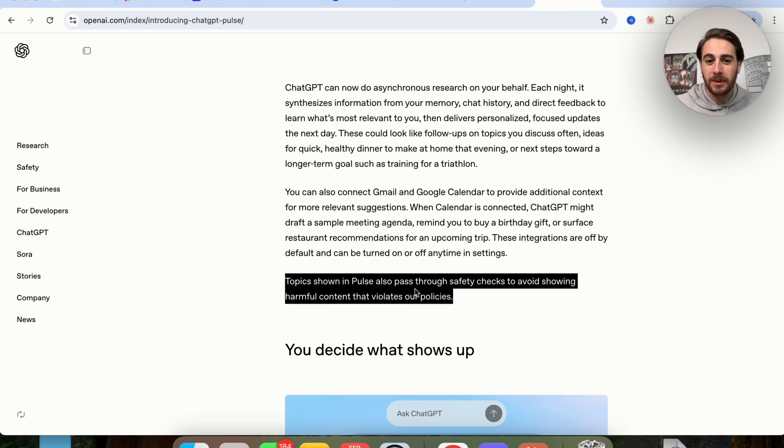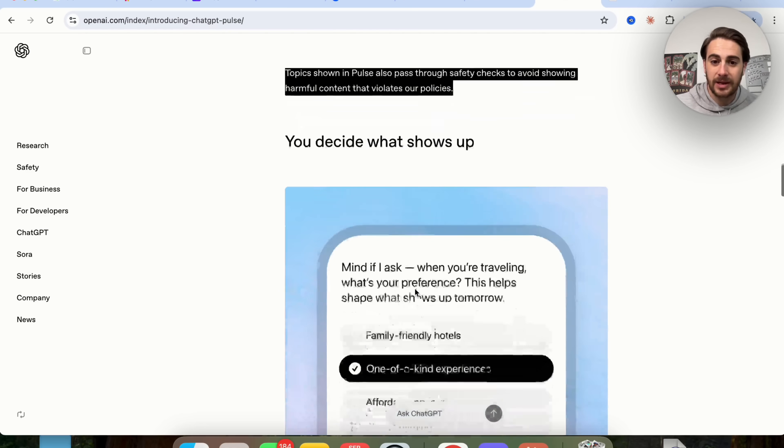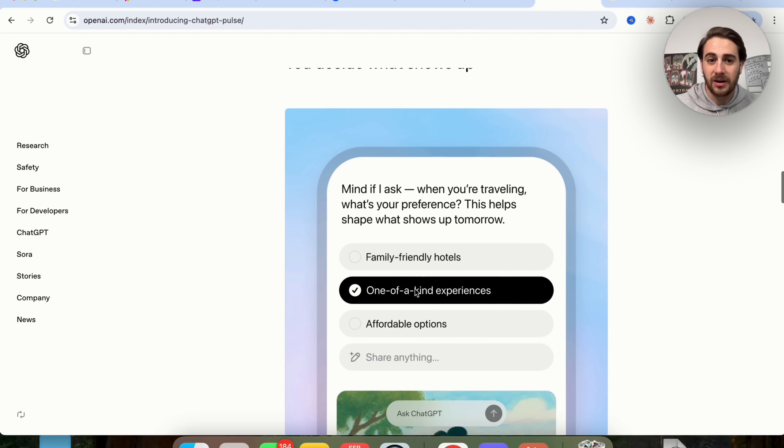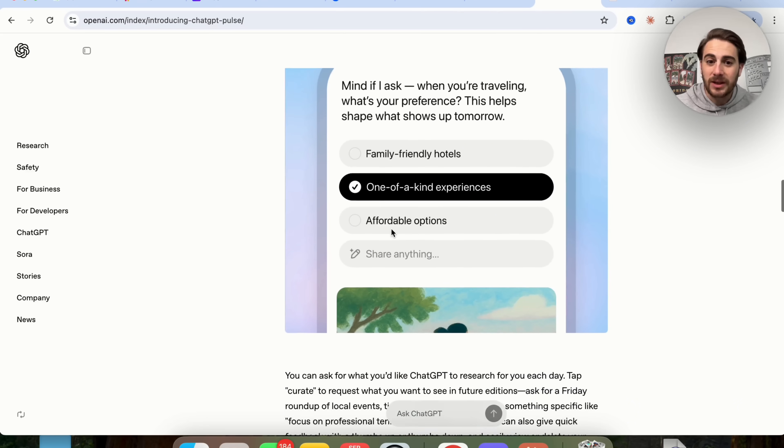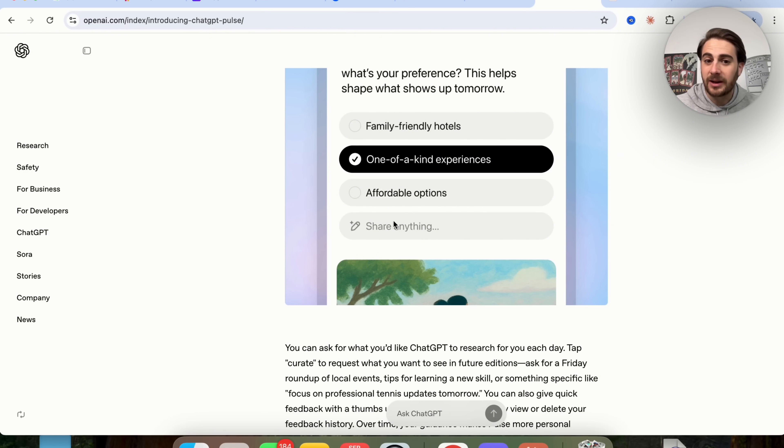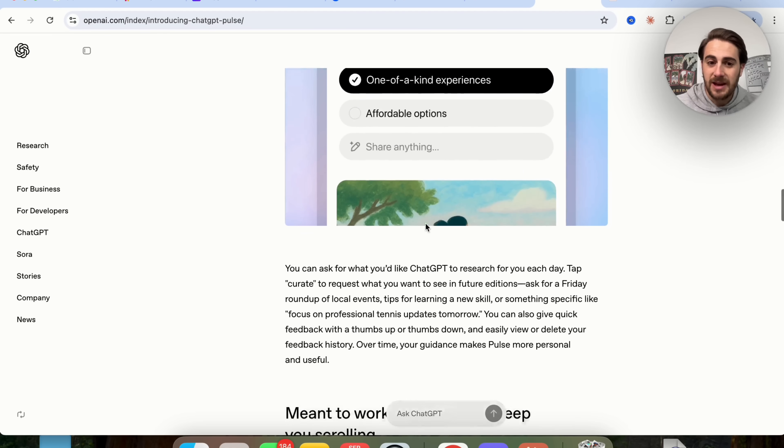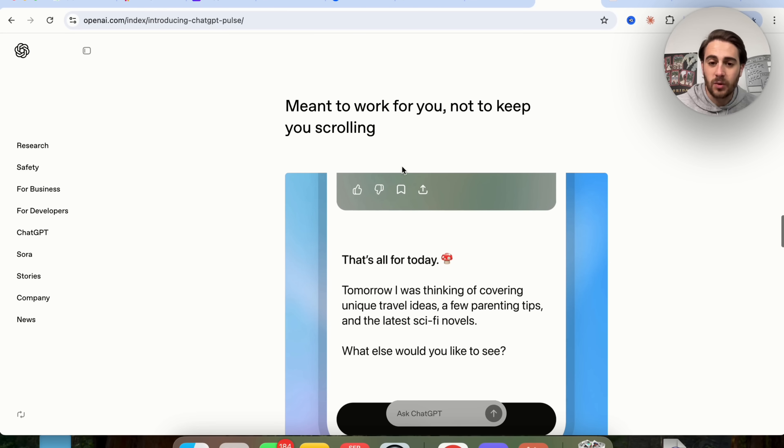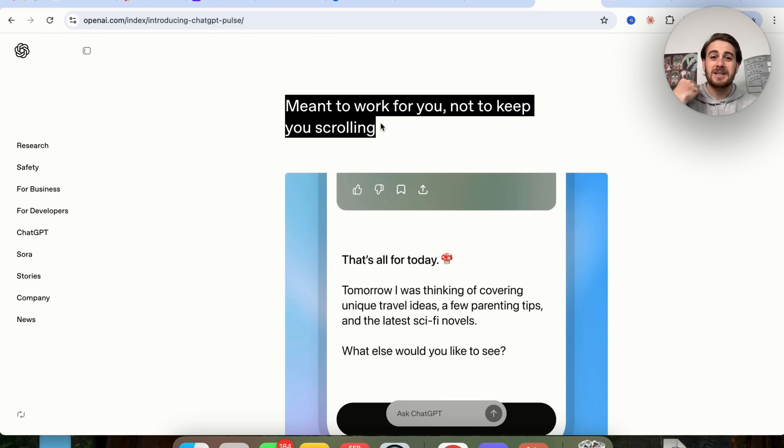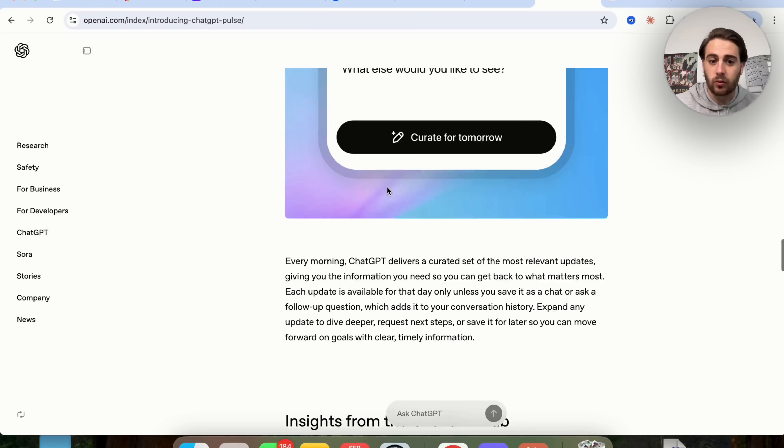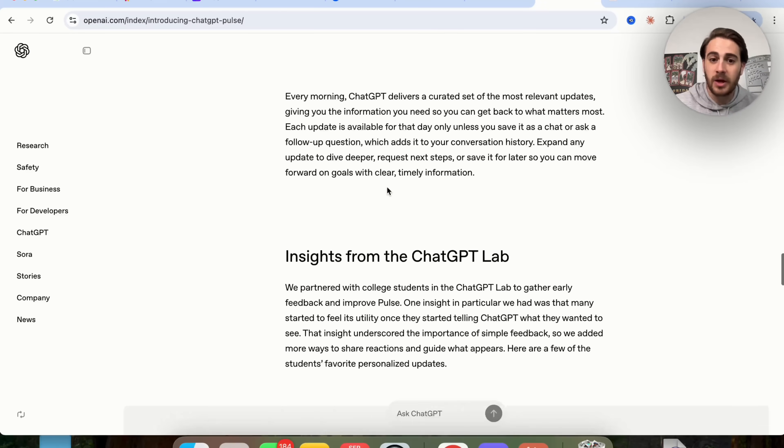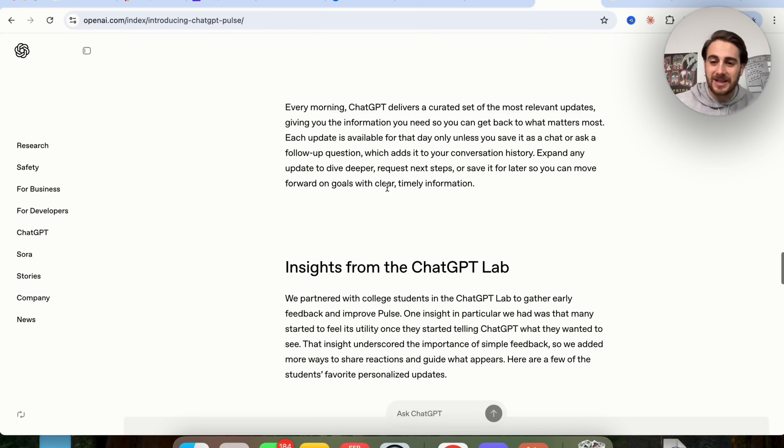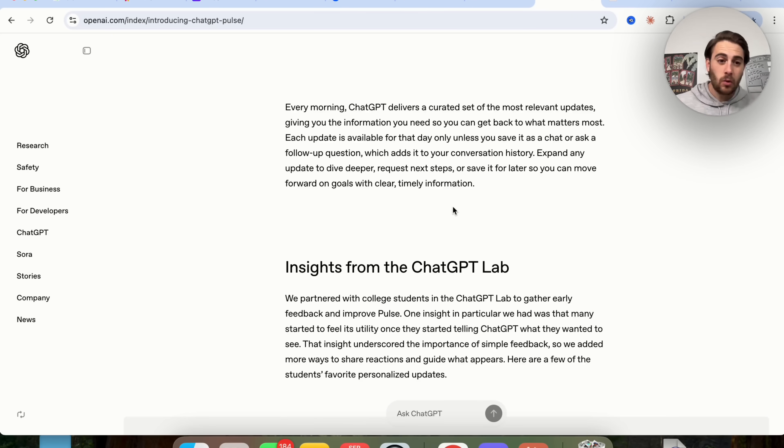In addition to that, topics shown in posts go through a safety check to avoid showing you harmful content that's going to end up violating their policy. But basically you get to decide what is going to show here. You can choose from a bunch of things that they've actually curated, you could tell it if you want to share something else. And basically you could get ChatGPT to do things for you. And what this is essentially meant for is to have ChatGPT work for you, not keep you scrolling. This allows ChatGPT to do research, to do things in the background, so you can actually get insights into what you should be learning about, what you should be thinking about. Here are things in your calendar or your Gmail that you might have missed, or reminders for stuff around that.